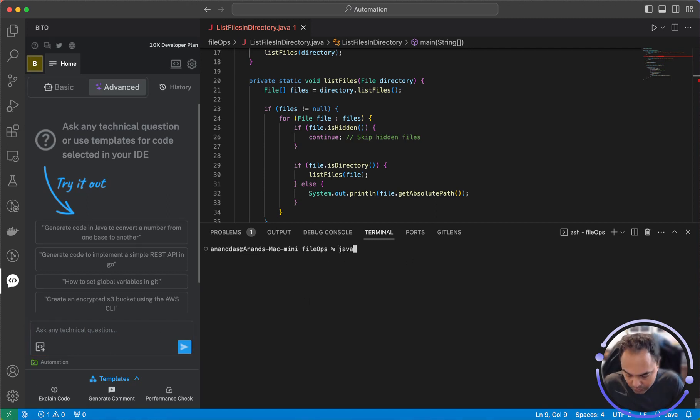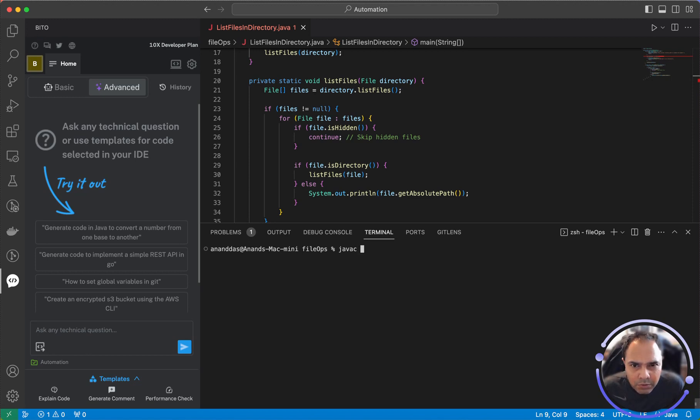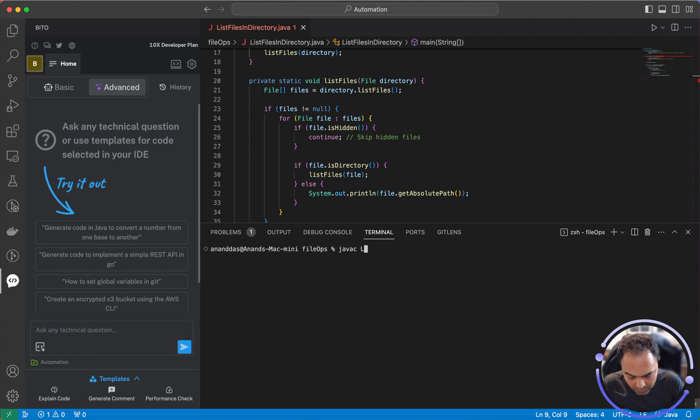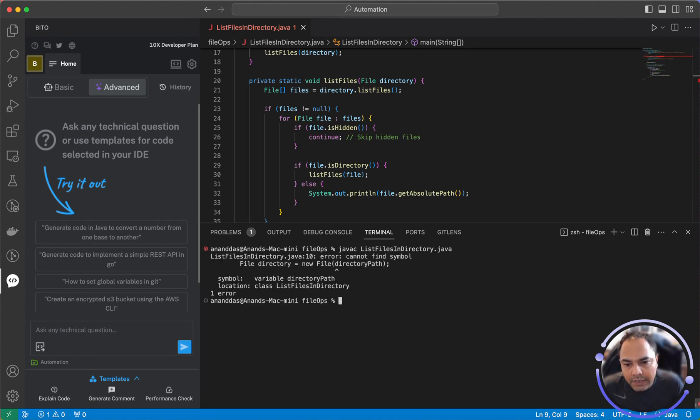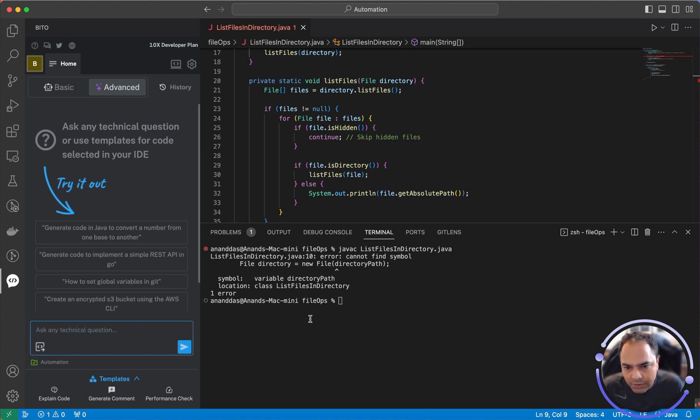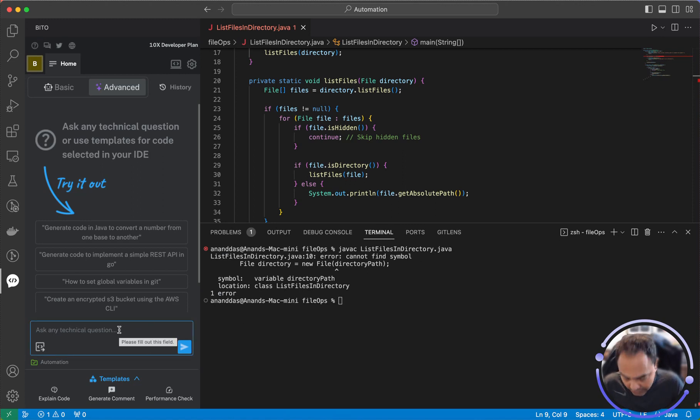So I'm trying to compile and run a simple Java code which is listing files in a directory. List files in directory.java, I'm trying to compile it, I get an error. Very simple error, I can also fix it but let's ask Bitto to solve it.